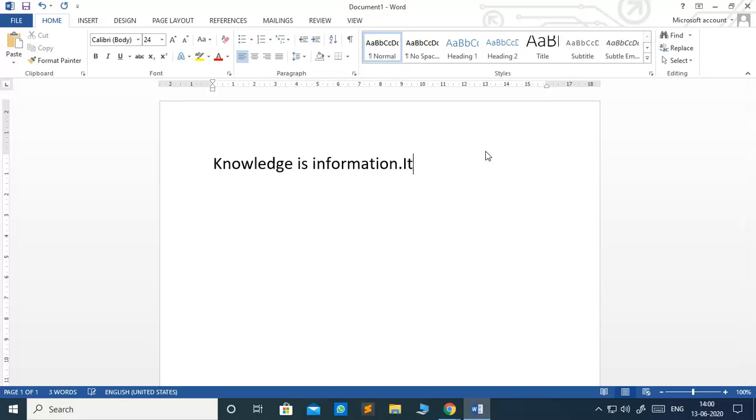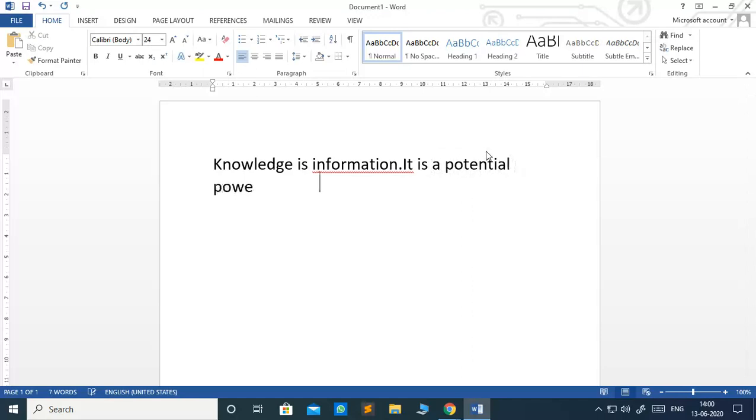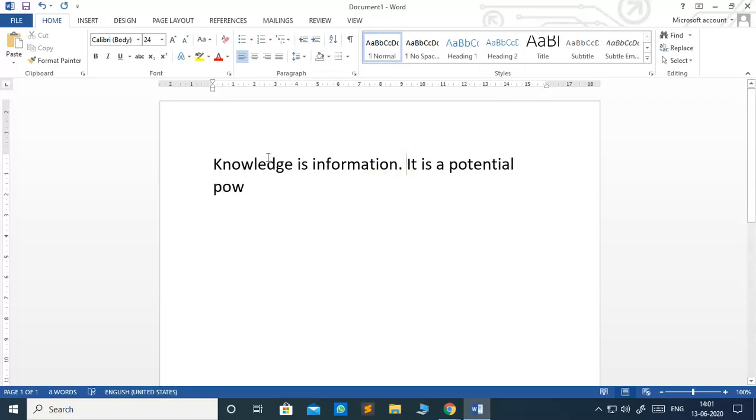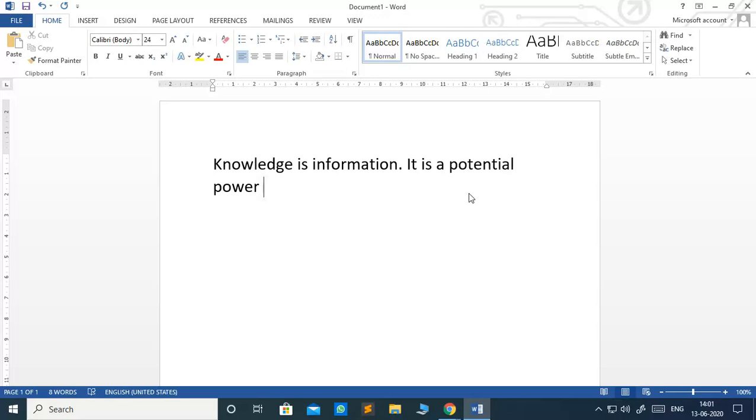Knowledge is information. It is a potential power. As soon as I typed here, started typing here power, you see when I added E, automatically this word shifted to the next line.